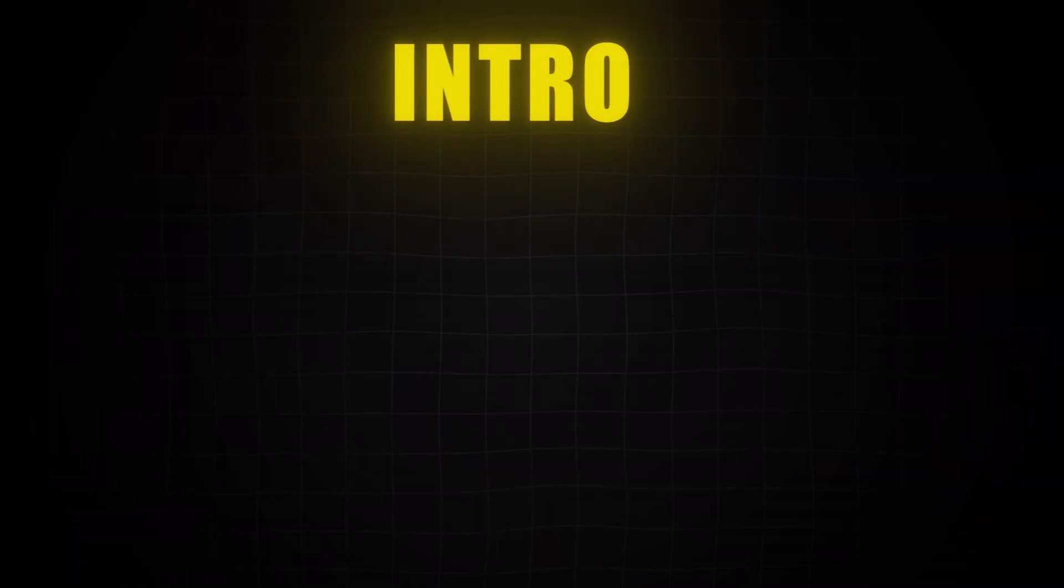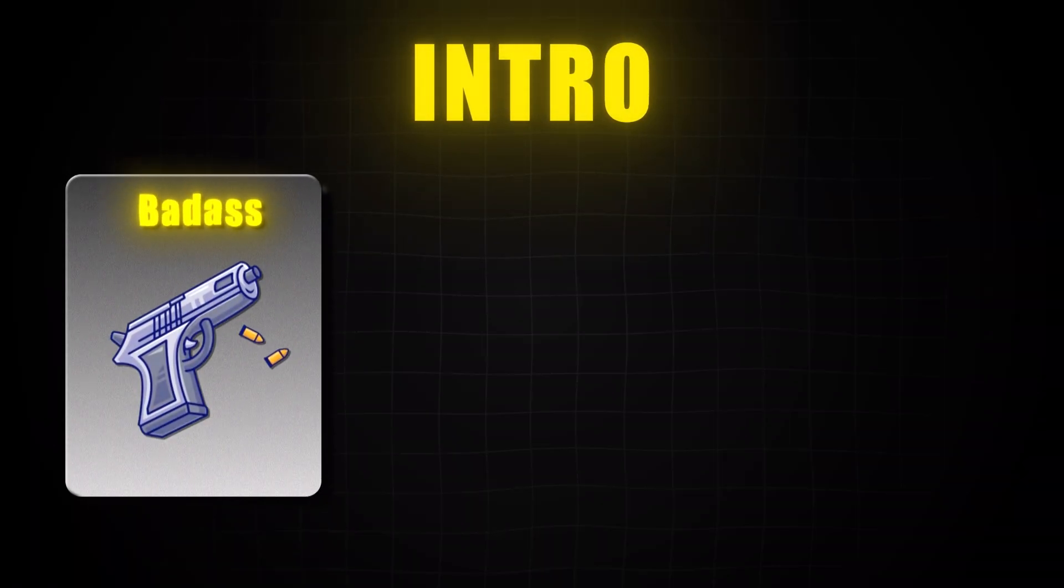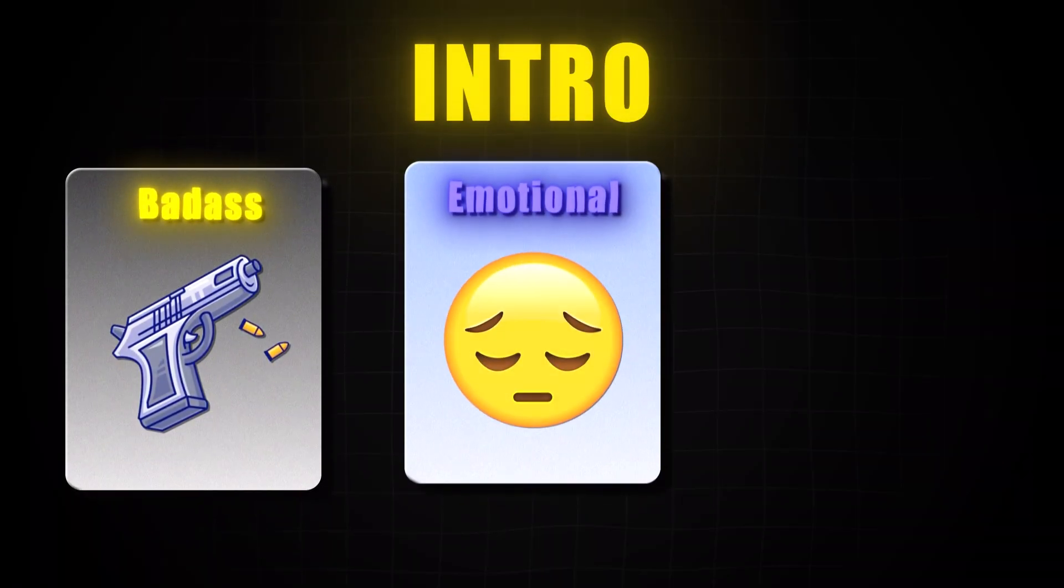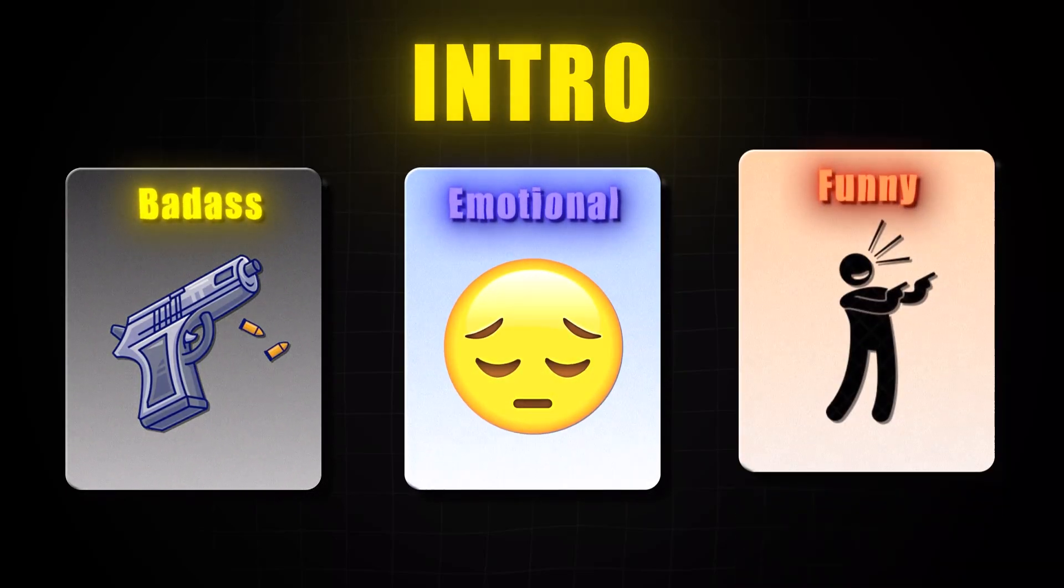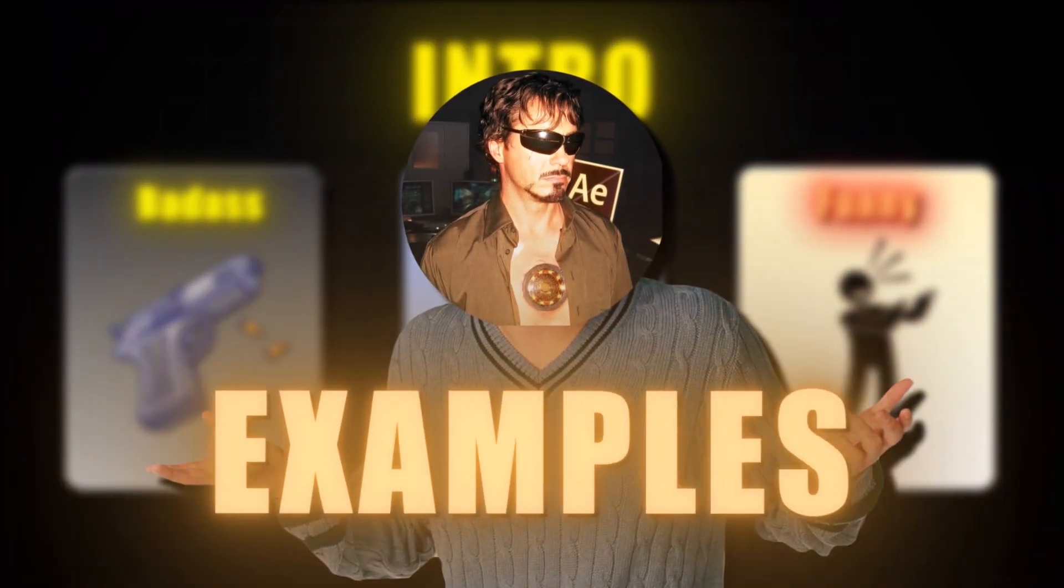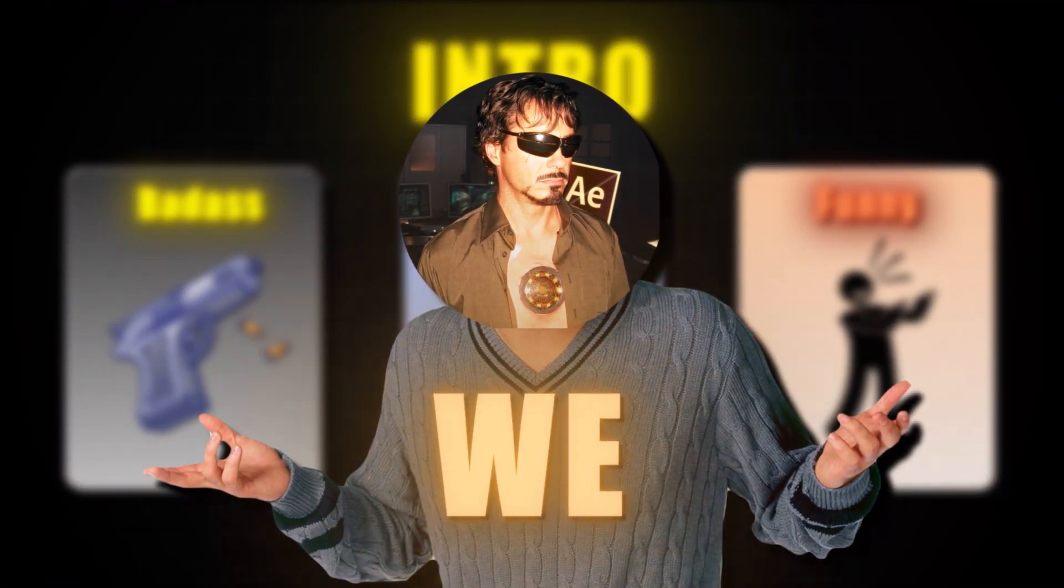Your intro either needs to be badass, emotional, or funny. I know you need some examples, so here we go.